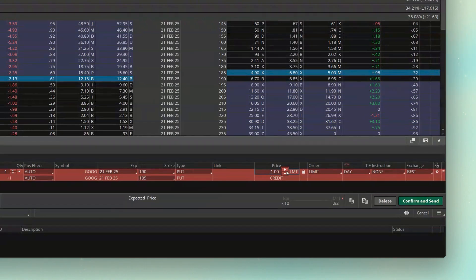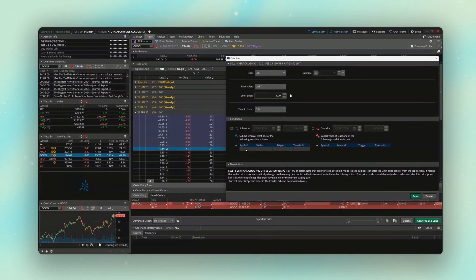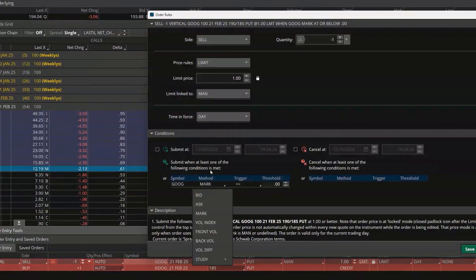Honestly, most of you watching should probably be placing your trades that way. But just like before, if you wanted to base this order off of the stock price rather than the option price, come over to the far right-hand side and click on that gear icon again. We can set our conditions — click in the Symbol box, which defaults to Google, then come over and base it off the mark price of Google.